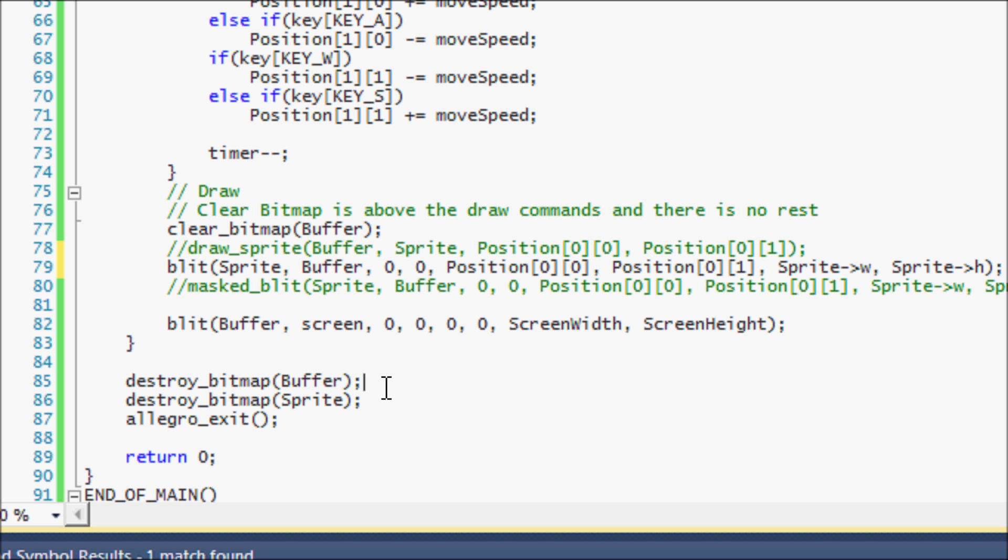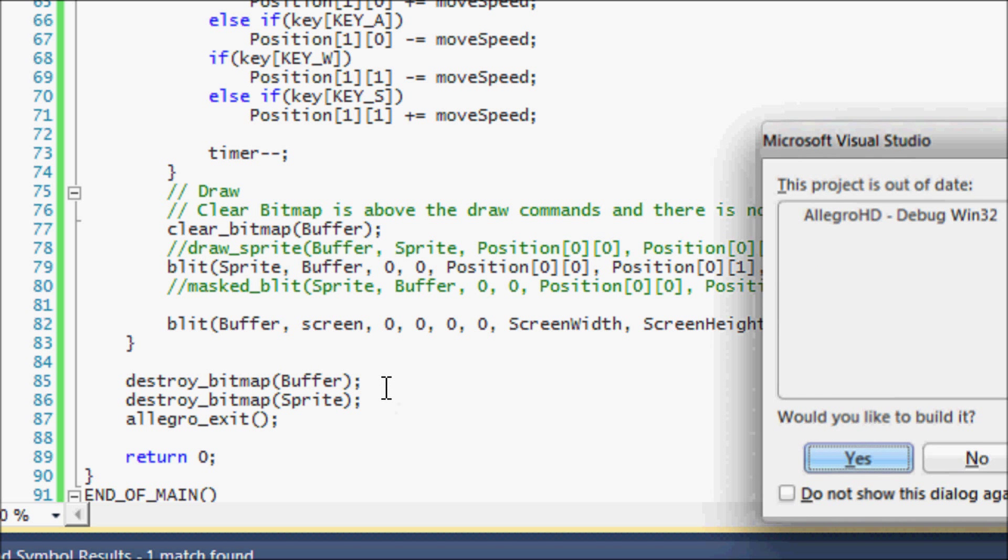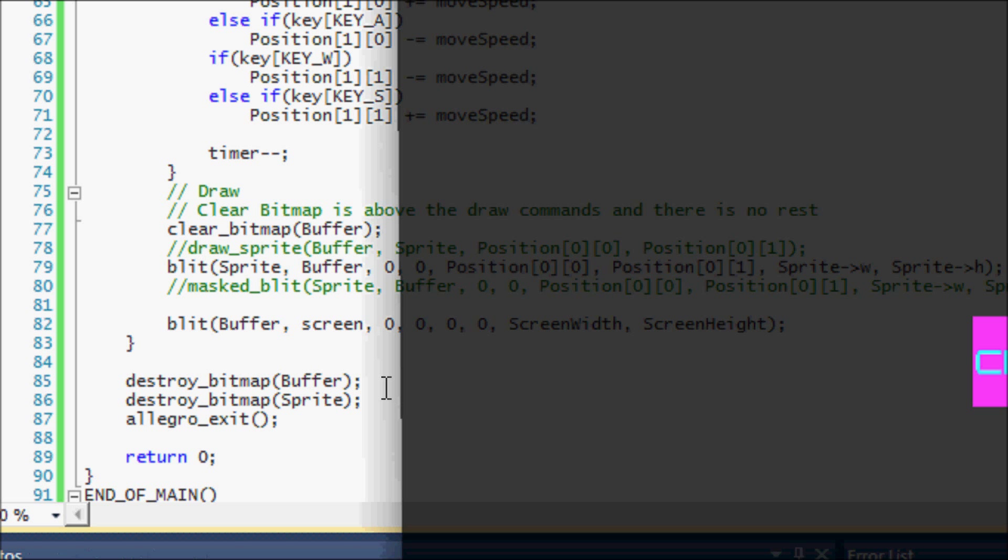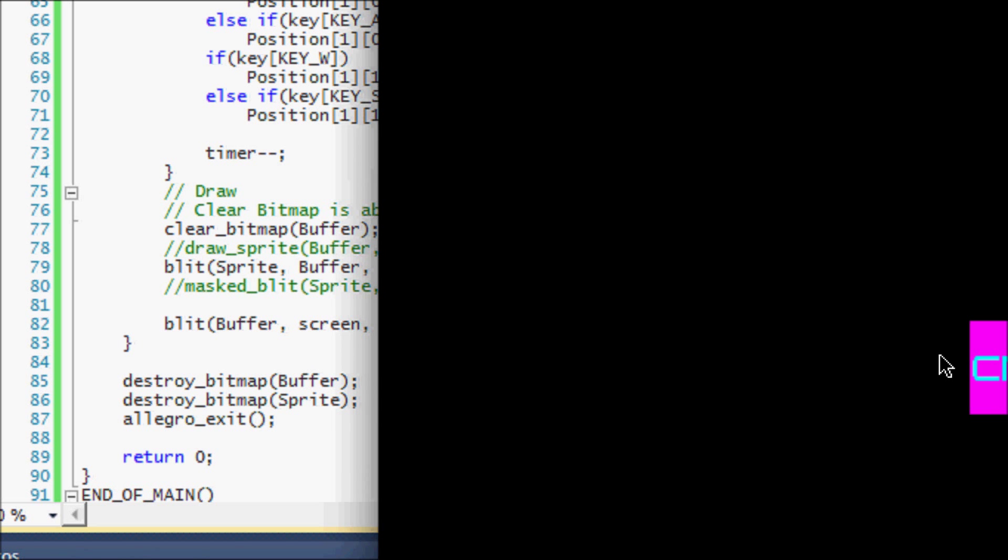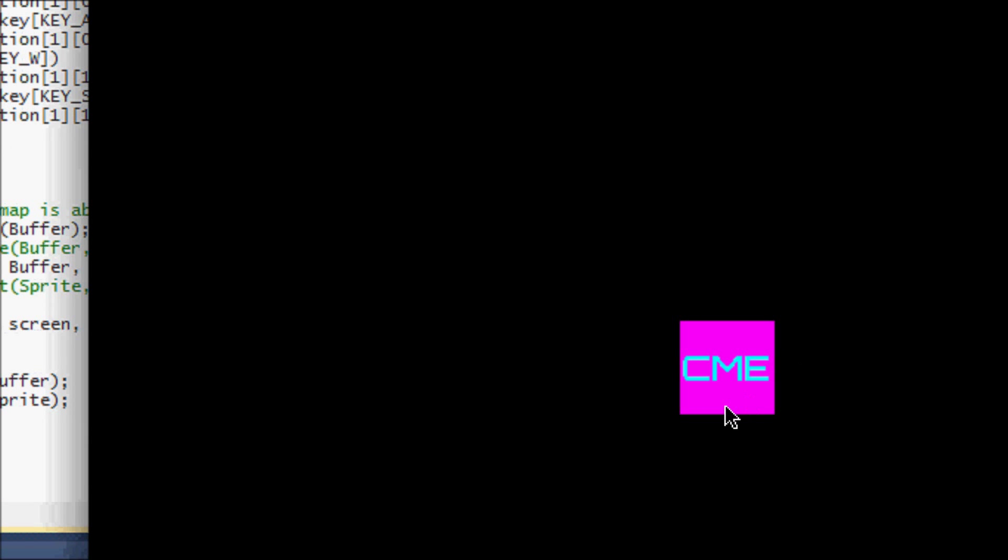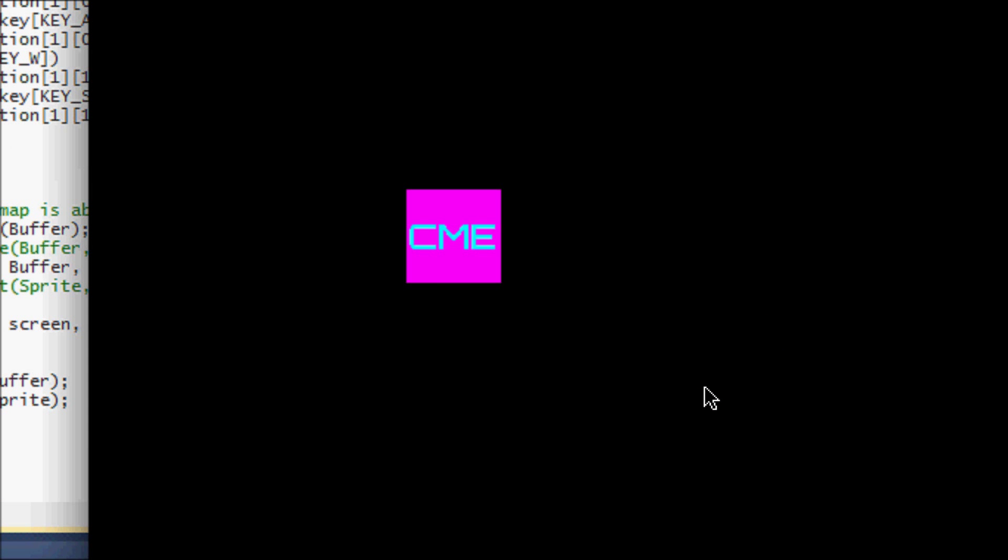So let me run this program. And as you can see, it draws it with the magenta background in there, right?